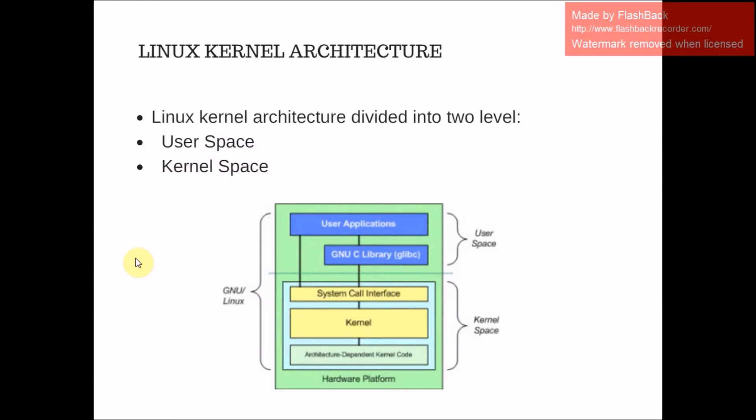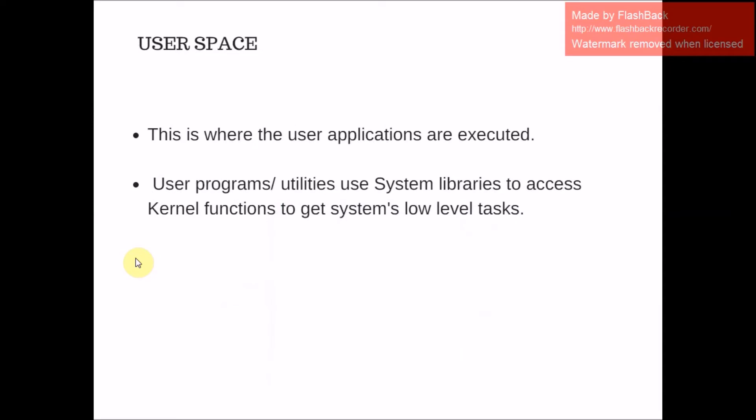There is also a GNUC library. This provides the system call interface that connects to the kernel and provides the mechanism to transition between the user space application and the kernel.